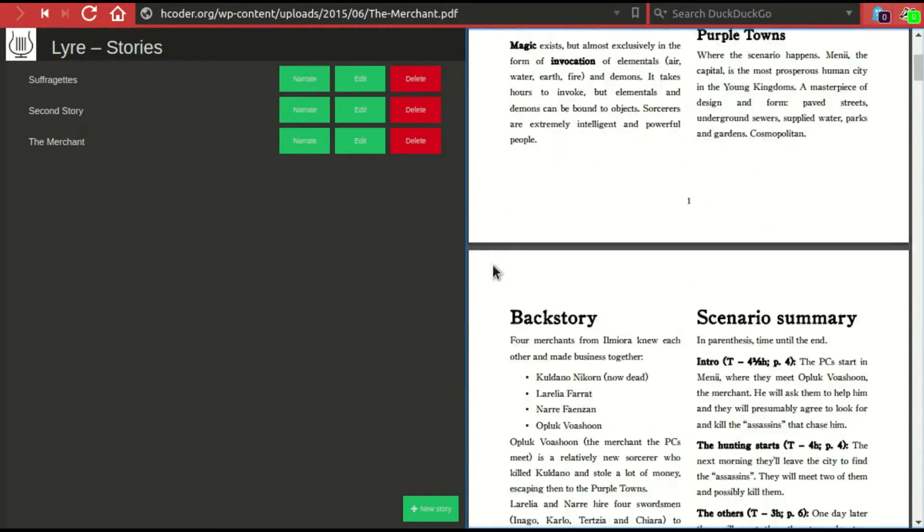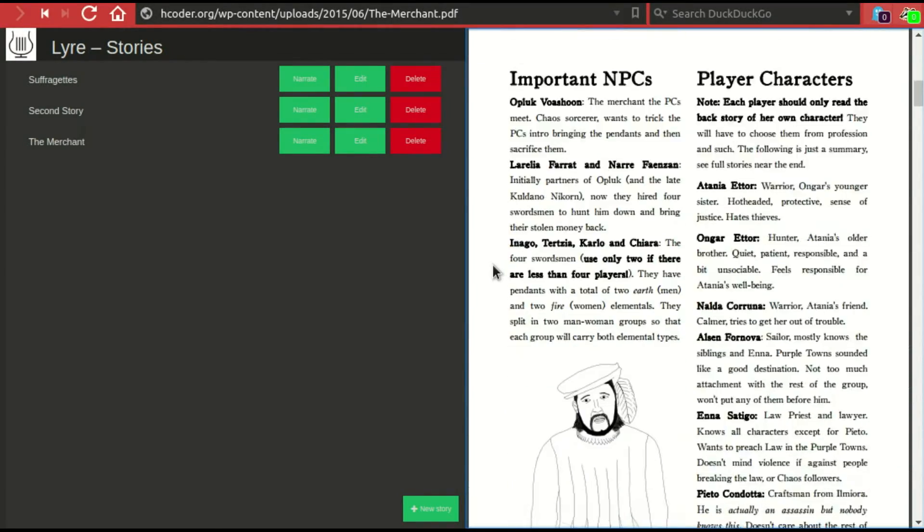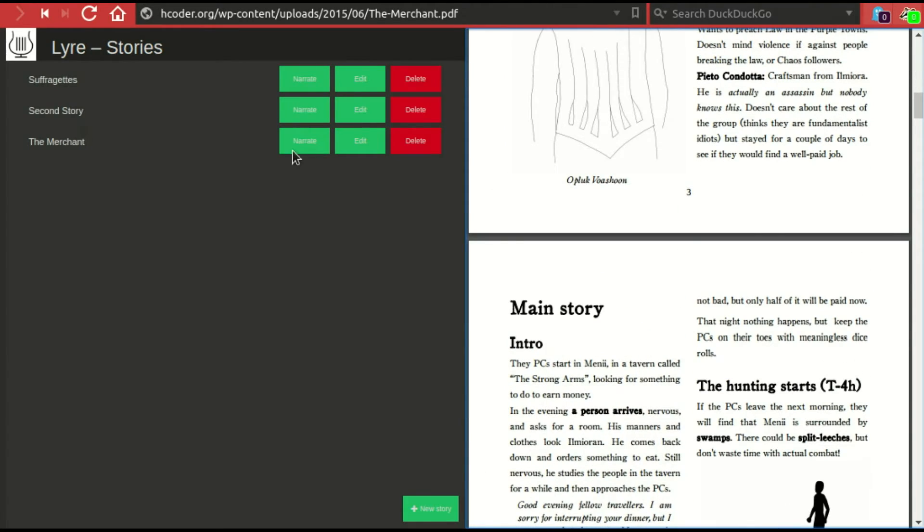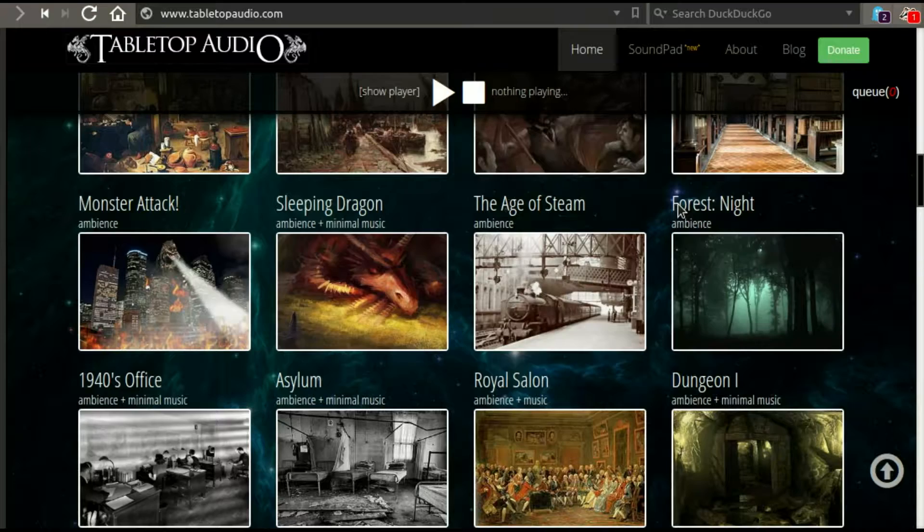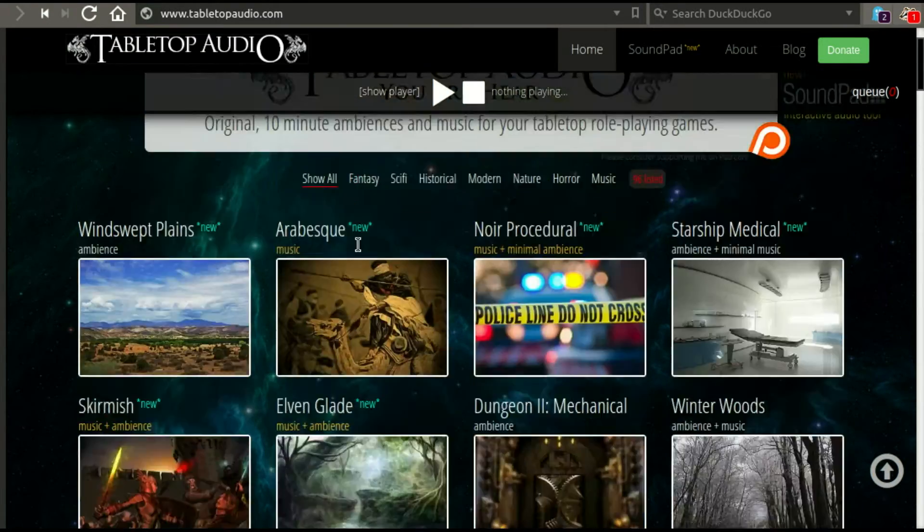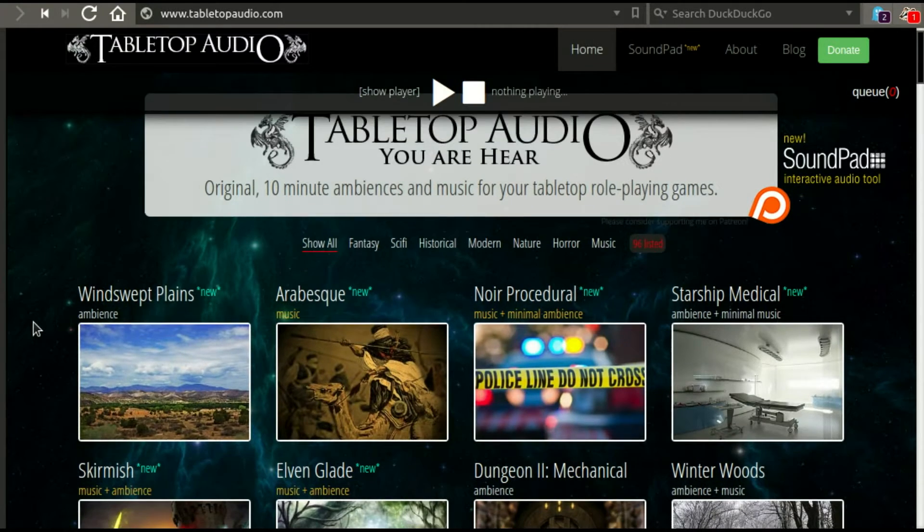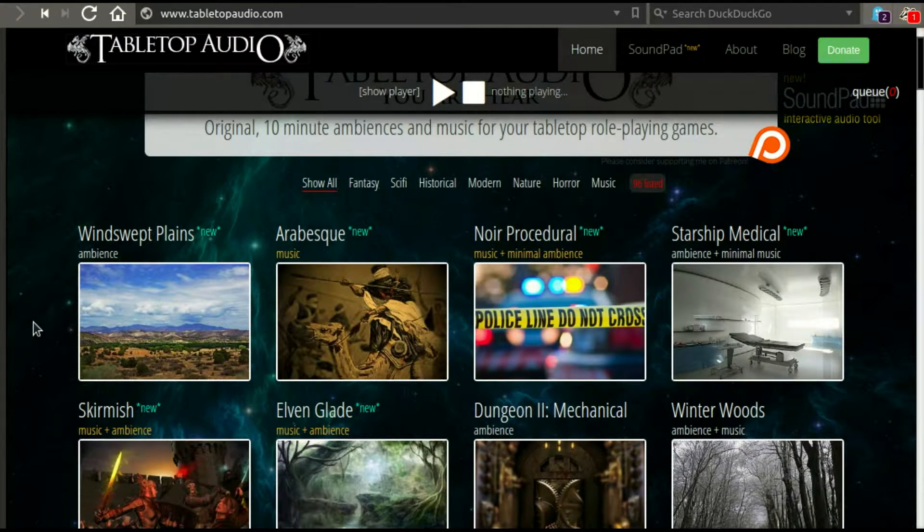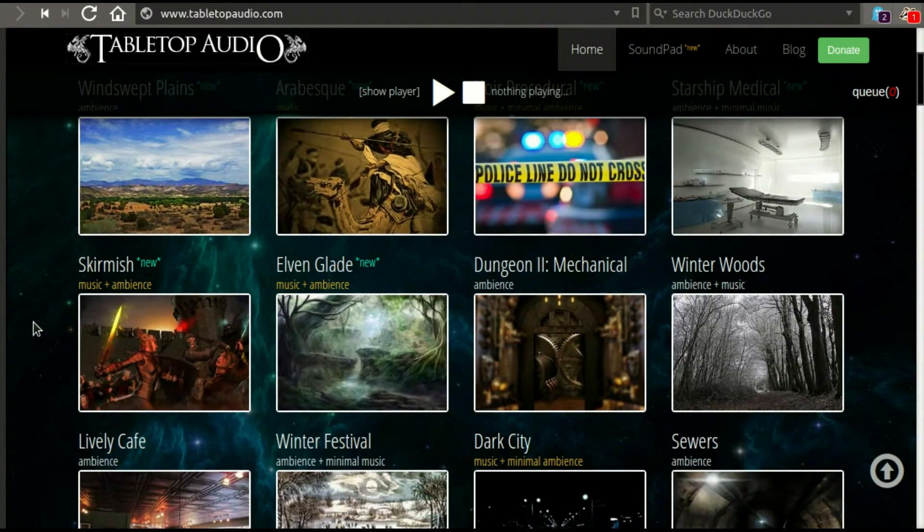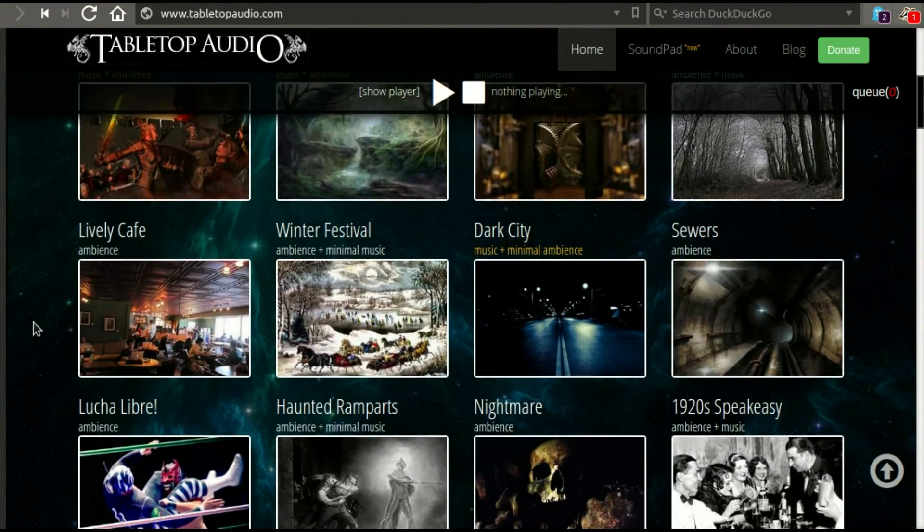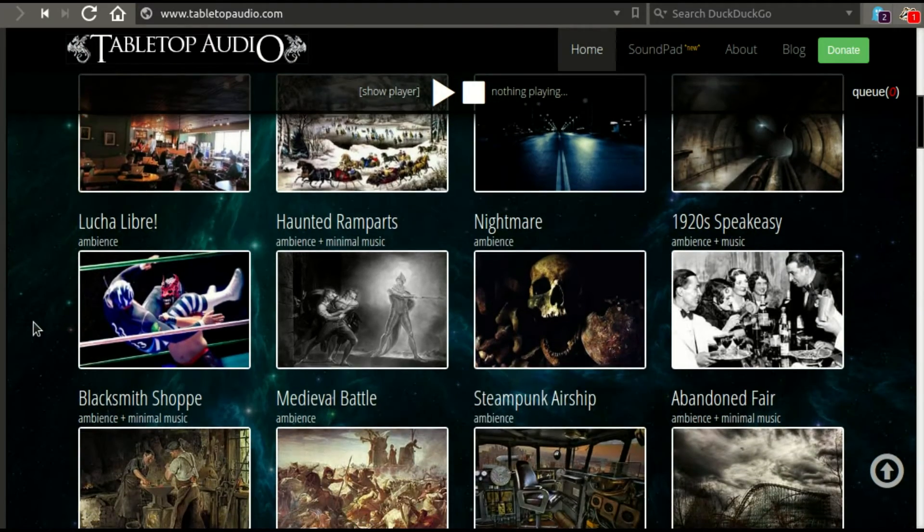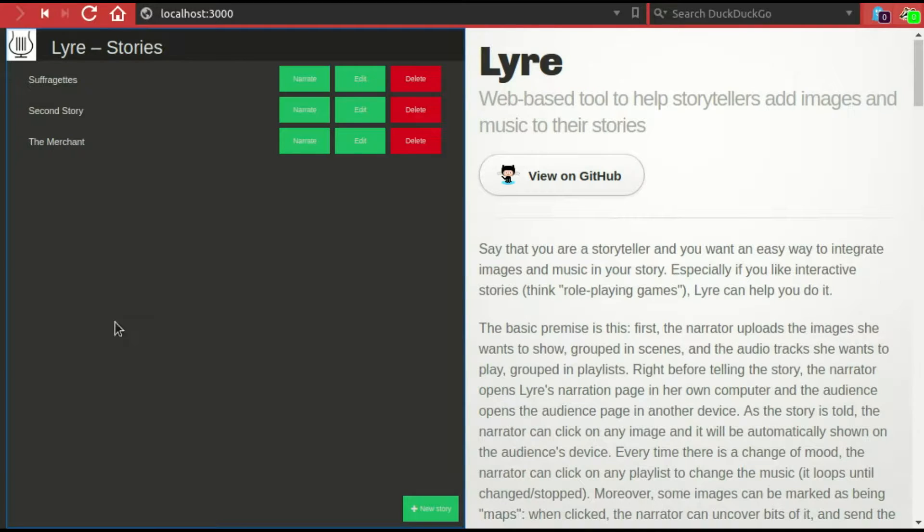The first thing you need is to extract the images and the audio you want when telling the story. In this case, we already have images that come with the scenario, so we will extract those. And for the audio, you could, for example, use the fantastic tabletop audio.com, which has free tracks which is very good for gaming or even for studying or doing other things.